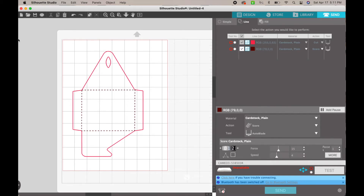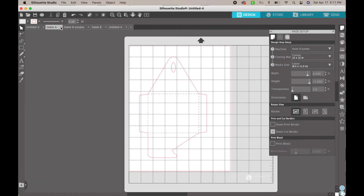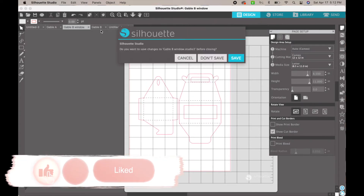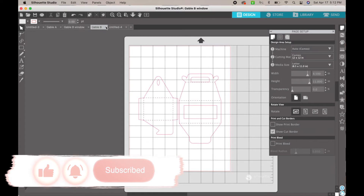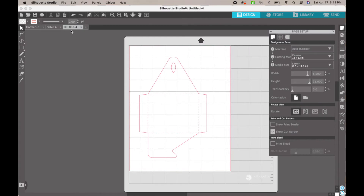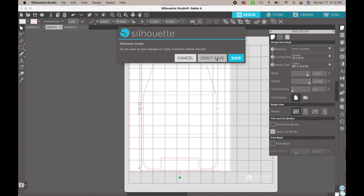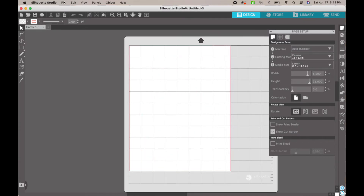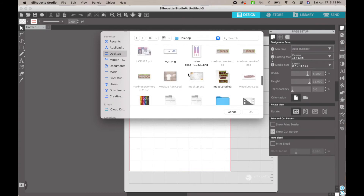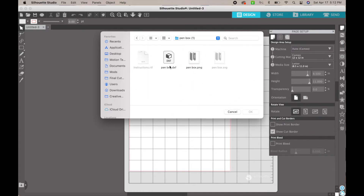I'll also show you guys how to do the pen box as well. Don't save, just close these, and I'm going to open up my pen box so you guys can see how I do that. Go to File > Open, then your desktop, look for the pen box, and again open the DXF file and hit OK.